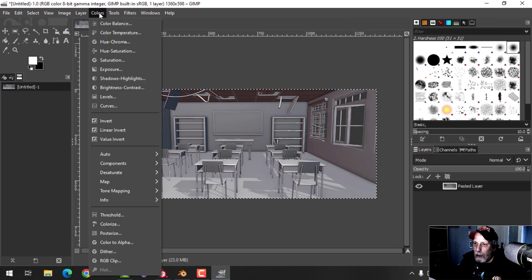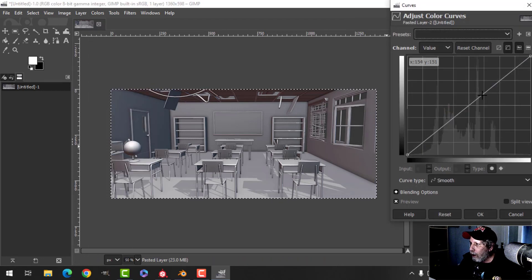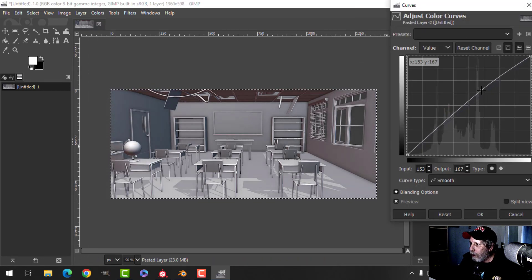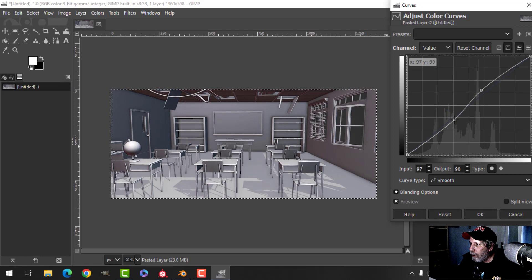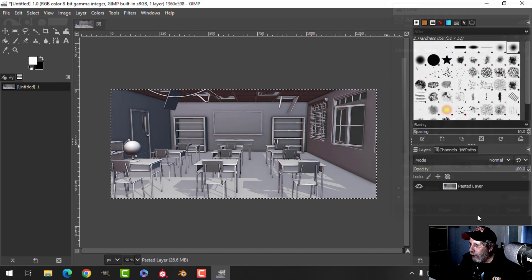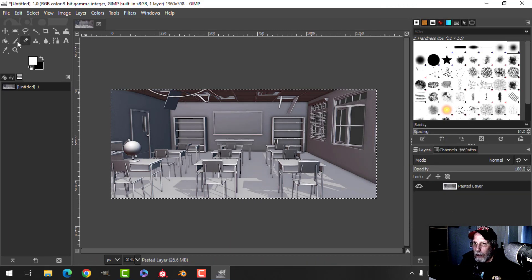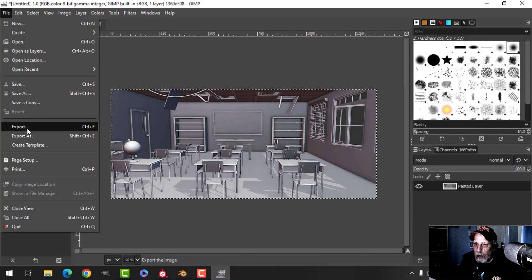And I will often use curves and just bring up there and down there a little bit, so a bit of an S curve. And then I'll export that.